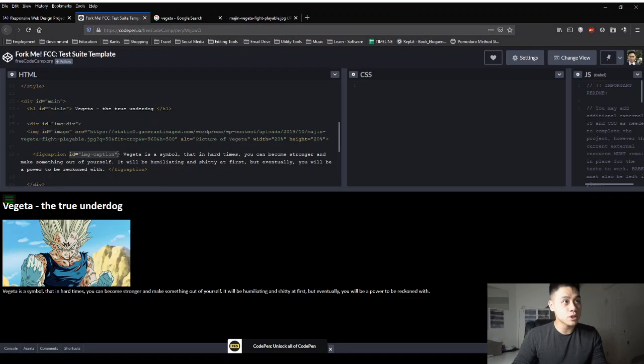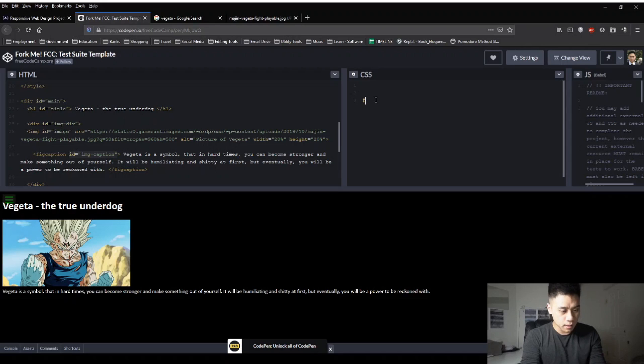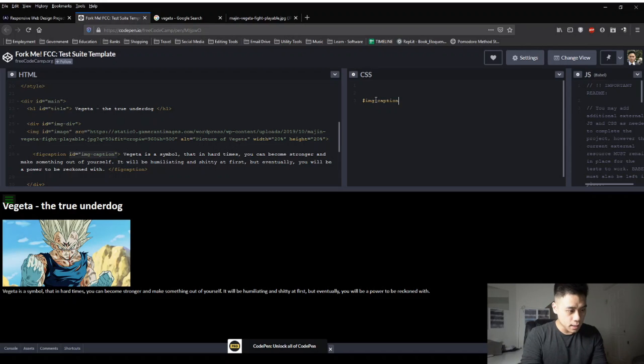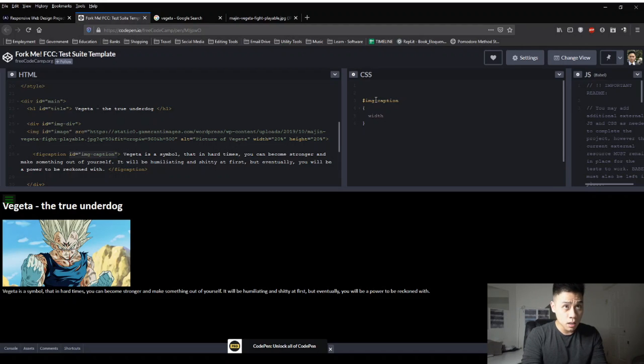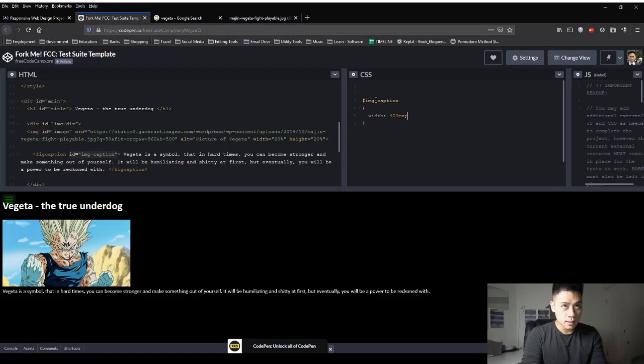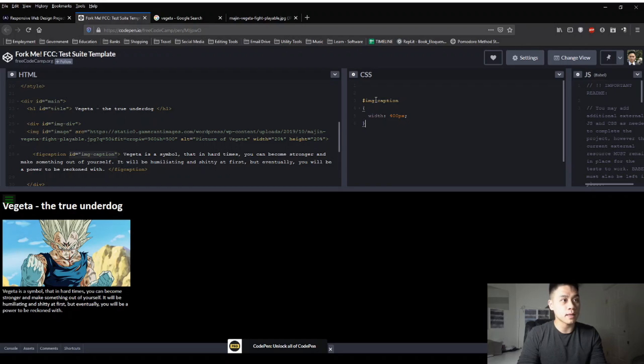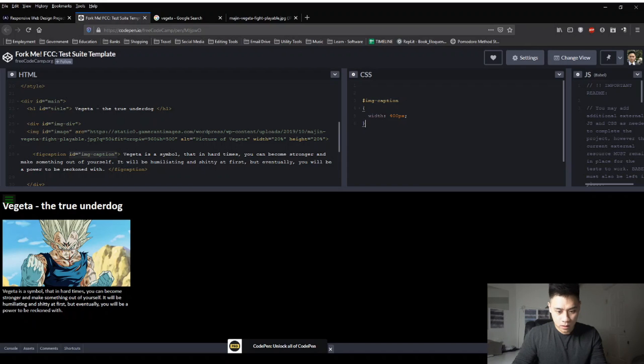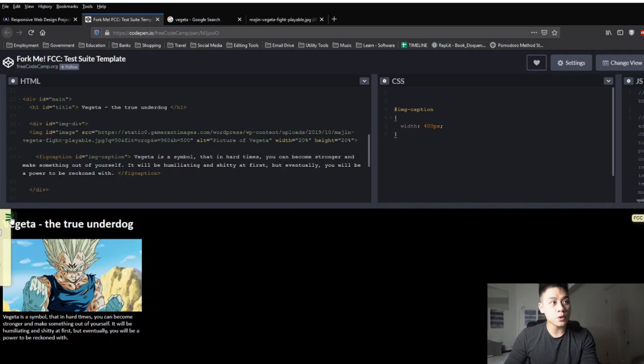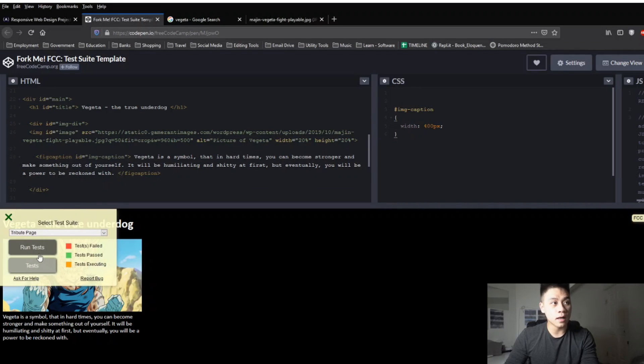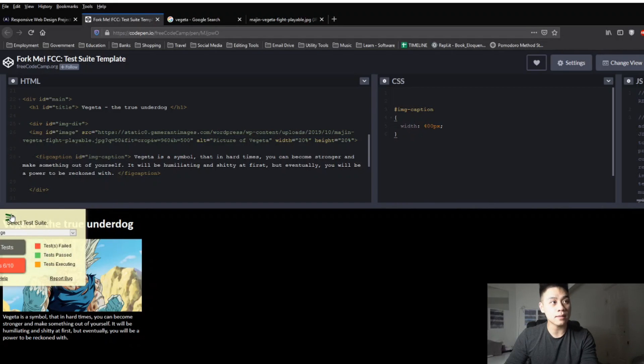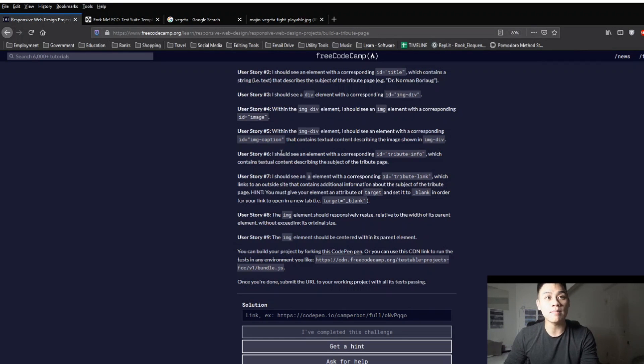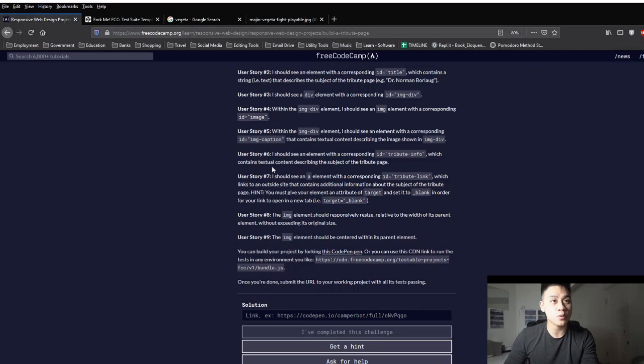We can tidy this up by using css to apply a width instruction to our img caption id so here you can see that the id is img caption so if we go over to the css window we can do hashtag img caption and then we can do bracket width and then colon 400 px semicolon and then close it with bracket and this should tidy up our text so that it aligns with our picture so if we click our drop down and we run the test we can see that we completed six out of the ten.